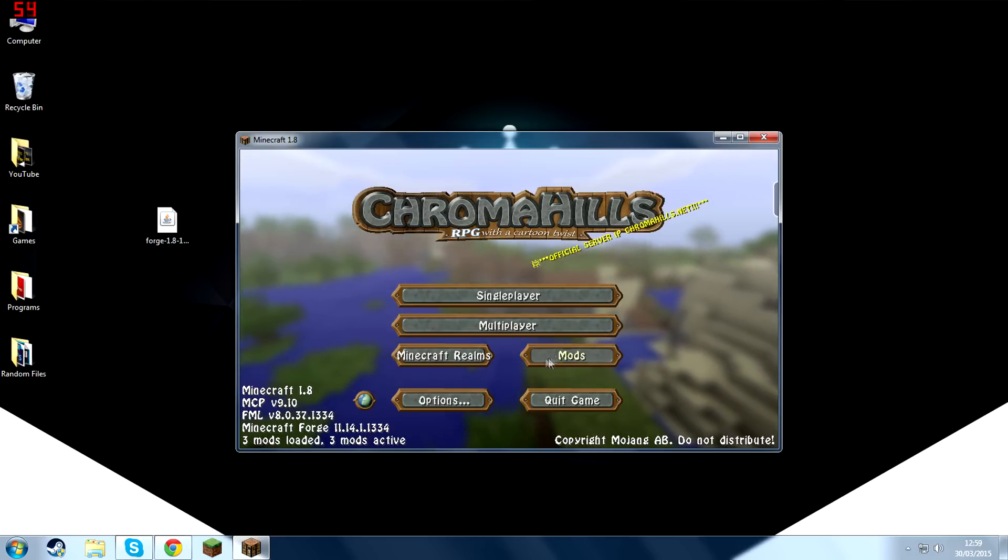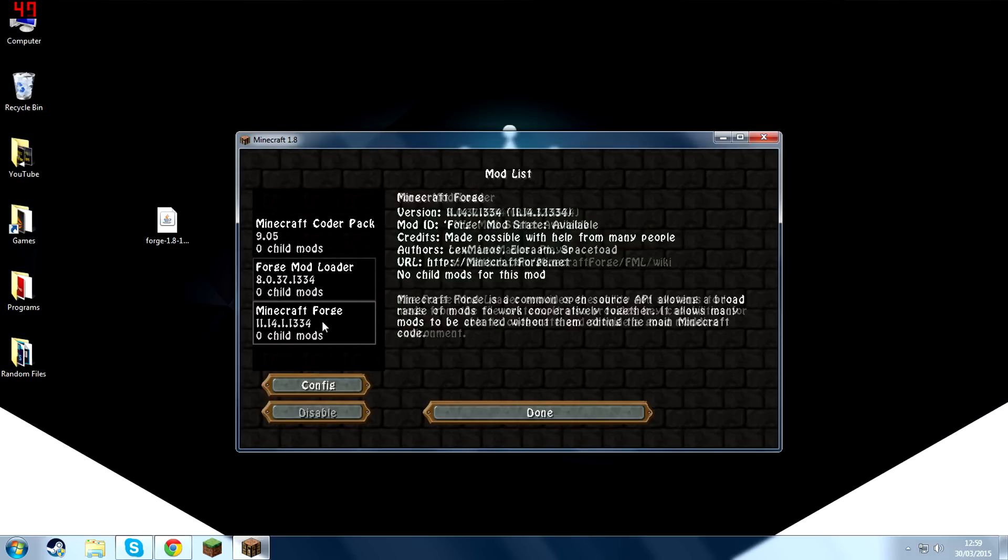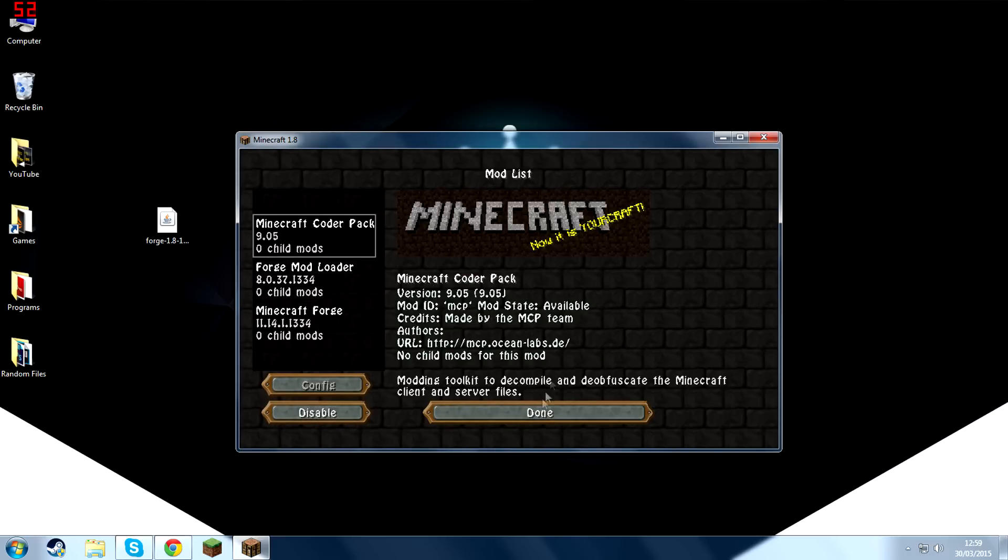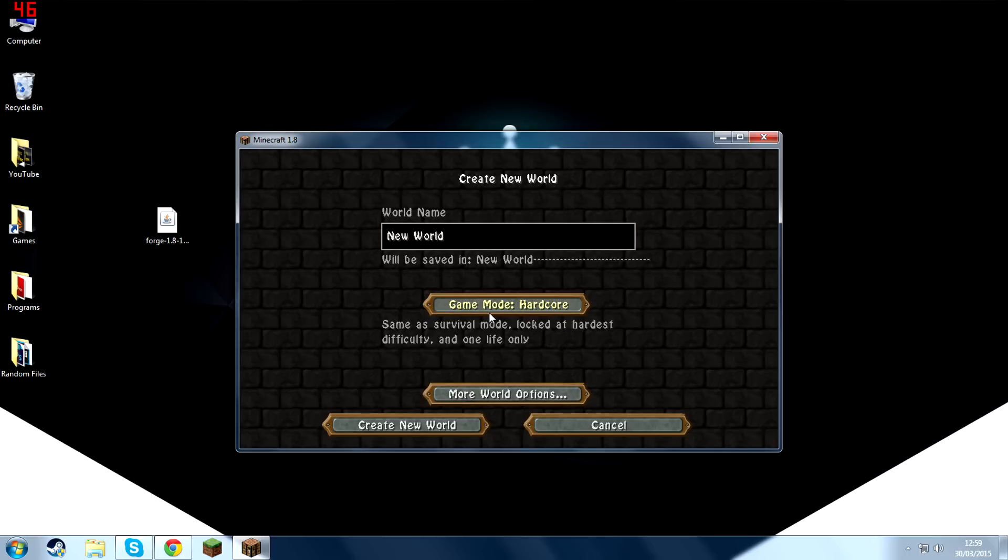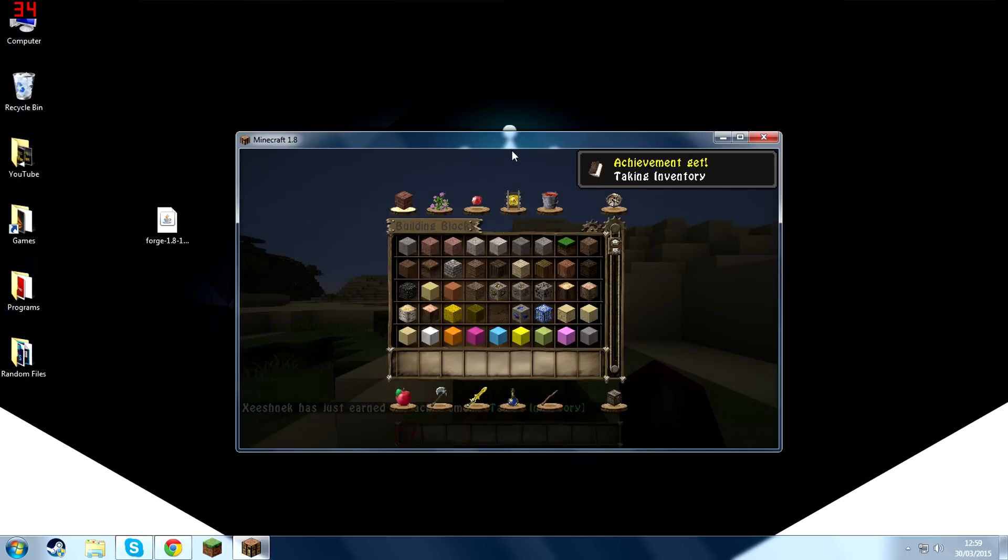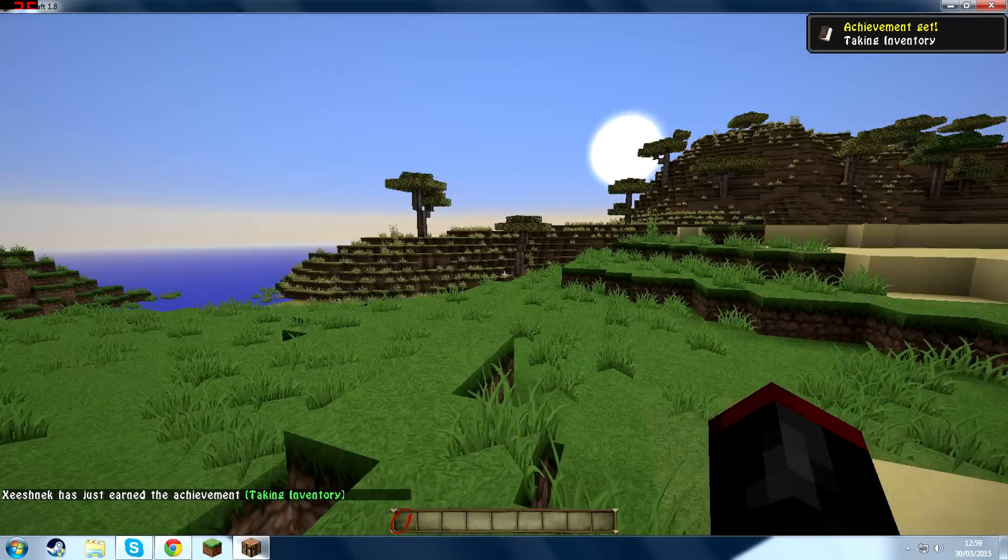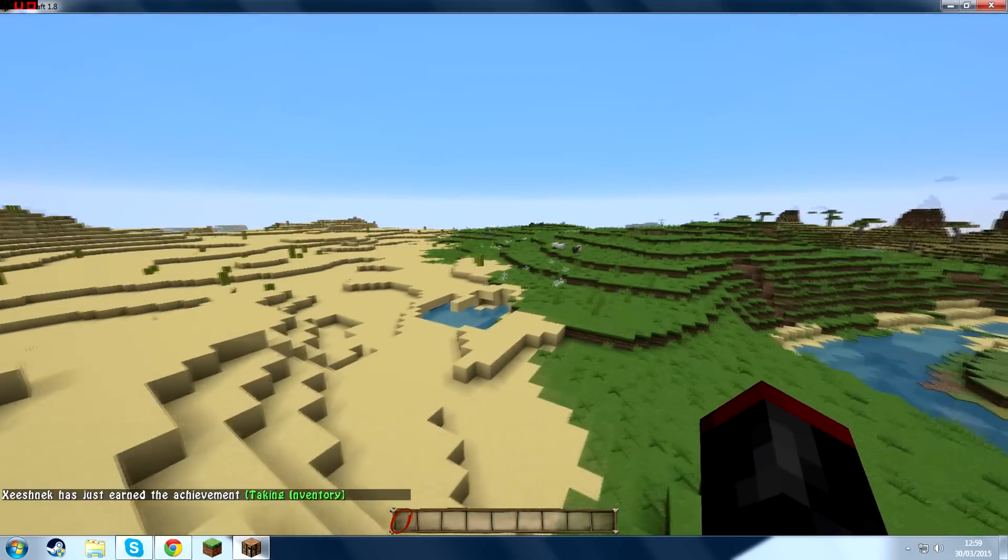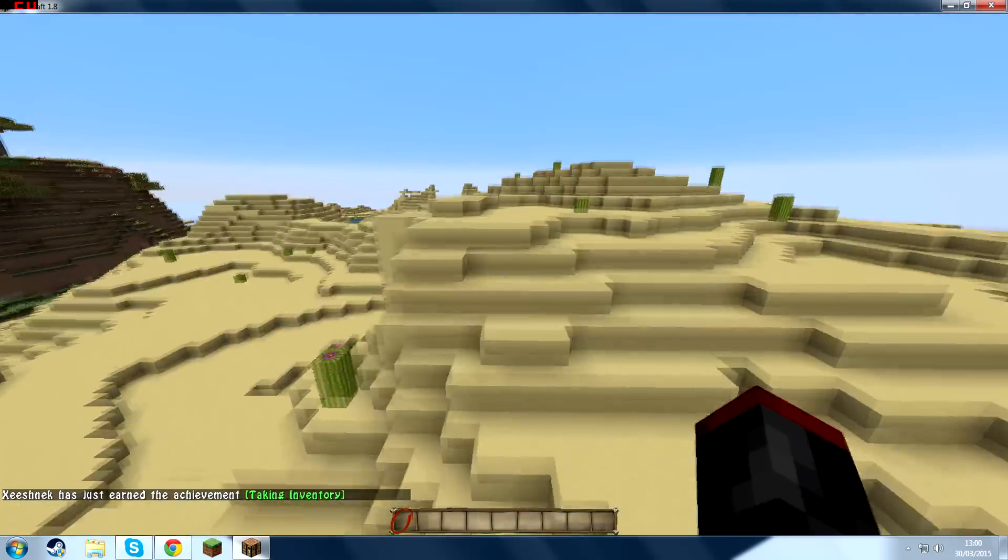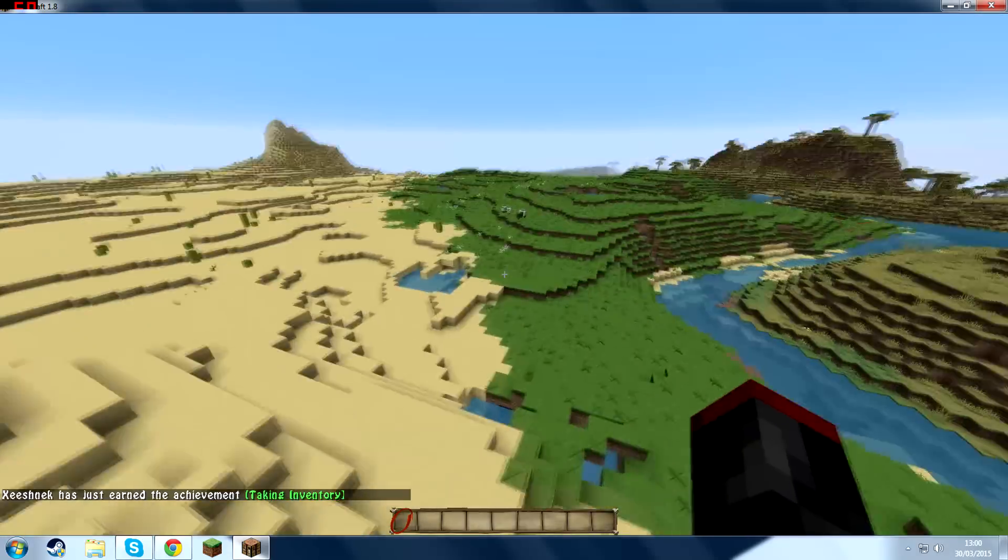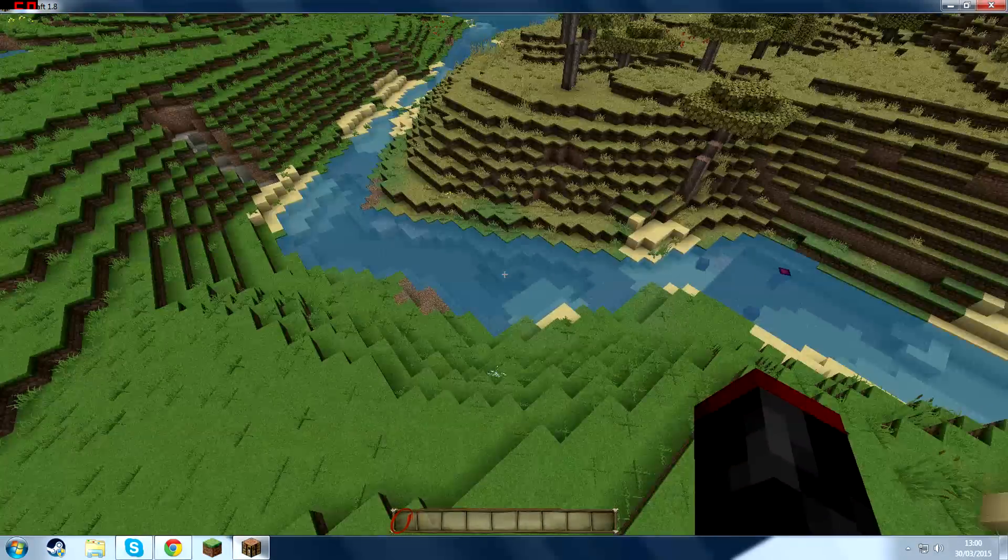Alright. So it may not say that there's the Autofish installed in the mods list. But that's because it's a LiteLoader mod. So if we create a new world. Alright. Find some water. Some water right here. And start fishing.